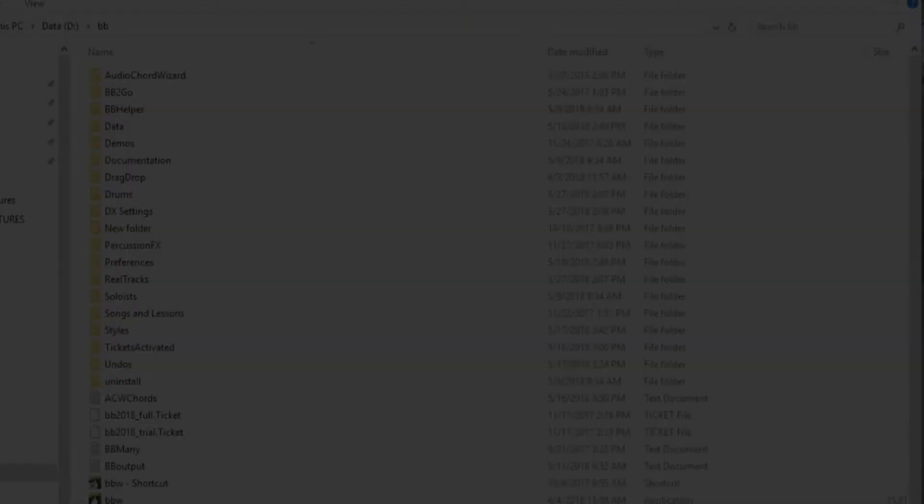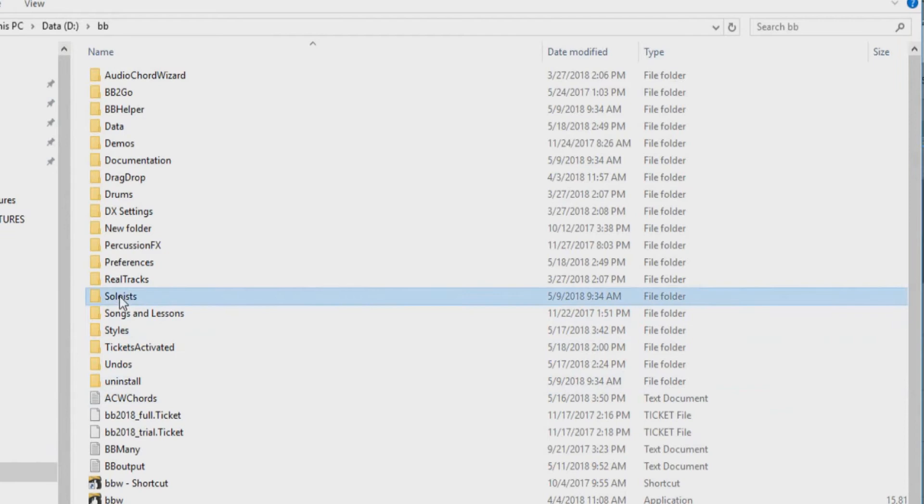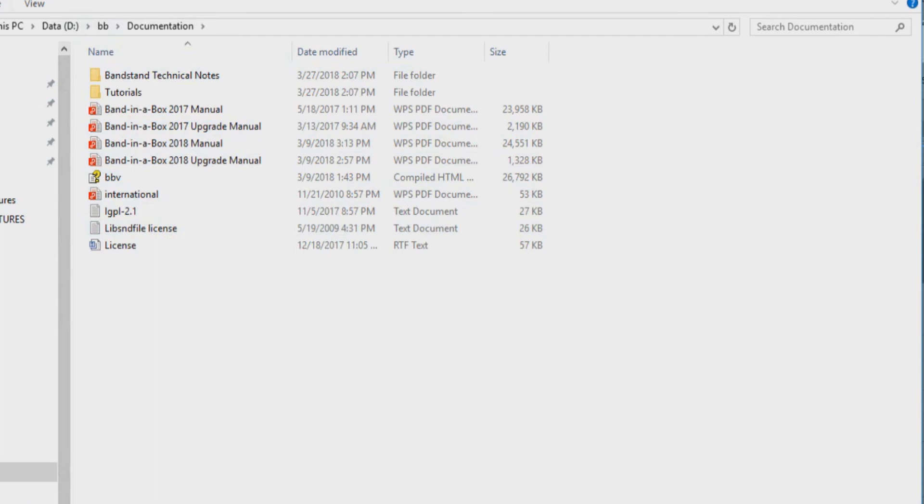So the new cleaner folder has, among other things, ST2 soloist files in a new dedicated folder, tutorial demo songs, program manuals and help files in a new documentation folder, and STY style files moved from just being in the main folder to being in a dedicated styles folder.